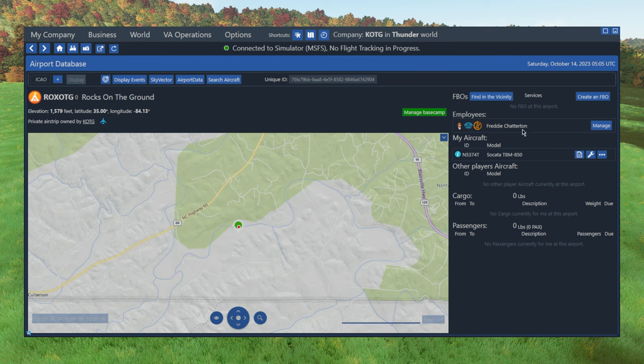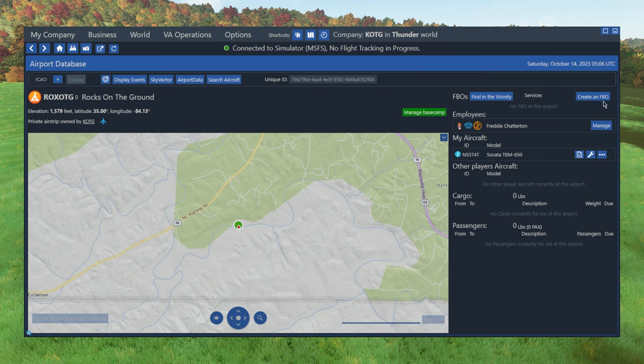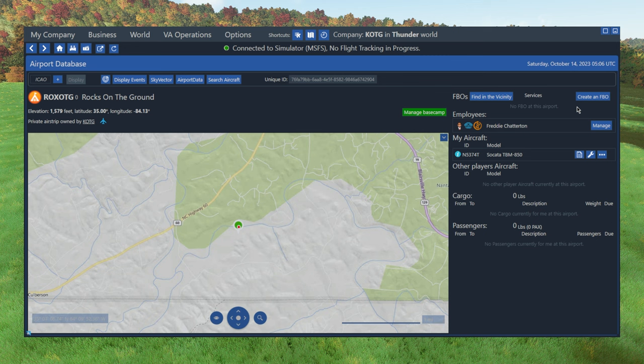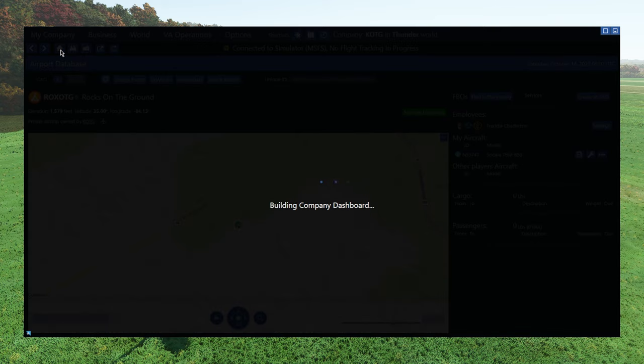And you can also choose to delete the base camp completely. And then on the right side, we have all the normal information we see for any other airport, which planes are stored there, which employees there are. And you can also hit the create an FBO button here in the top right. If you want to build an FBO, that'll let you build a workshop, store fuel, have aircraft tie downs and crew rooms for your employees to sleep at, and all those cool things that you get with an FBO.